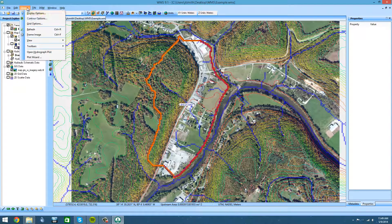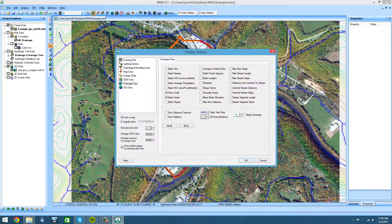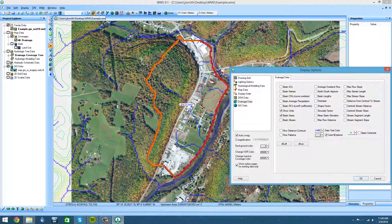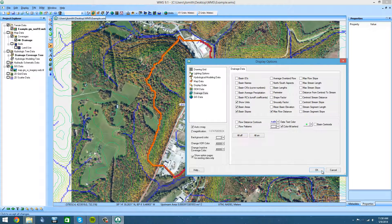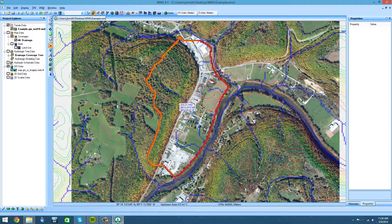You can go to display if you'd like and hit display options. As you can see, it currently only shows the area. You can turn on things like basin slopes or max flow distance — basically anything you want. Click OK and it'll show you that data right here in the watershed.